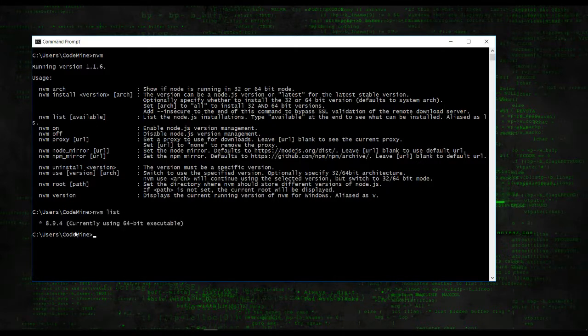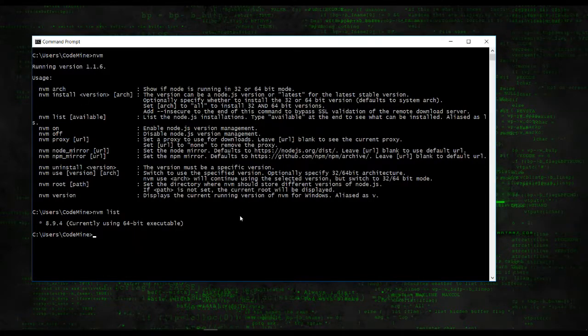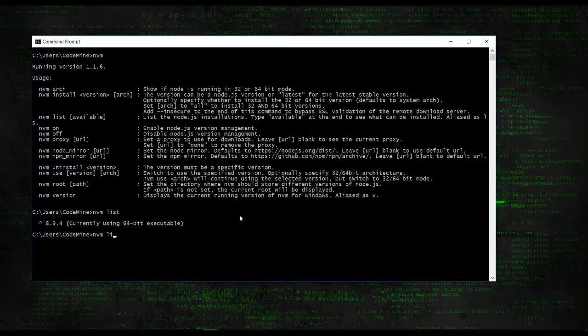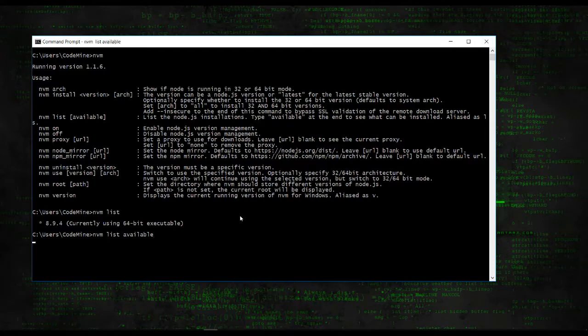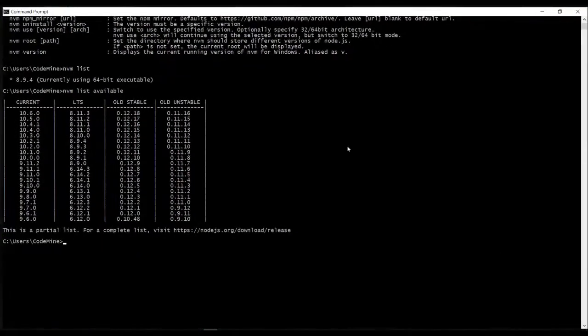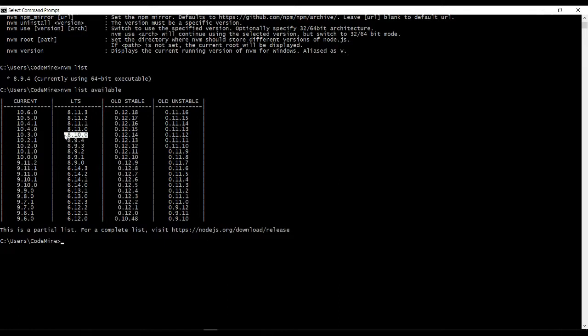This is currently using and installed on my machine. So let me install another one. First let me check the available version. So these are the versions that you can install, old stable and all. So let me install this 8.10.0. Nvm install then 8.10.0.